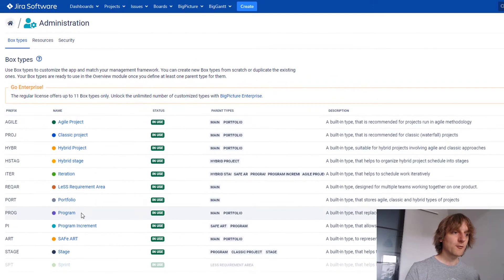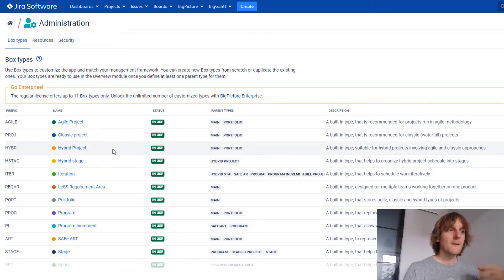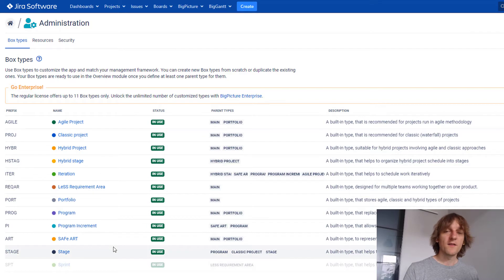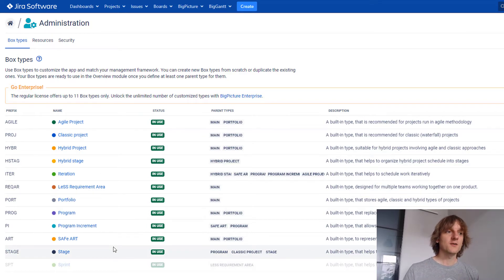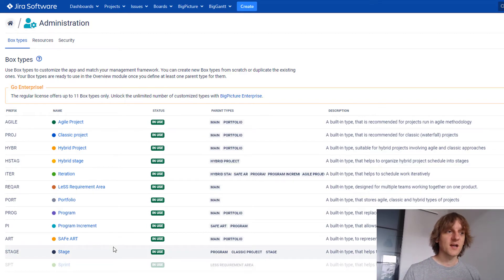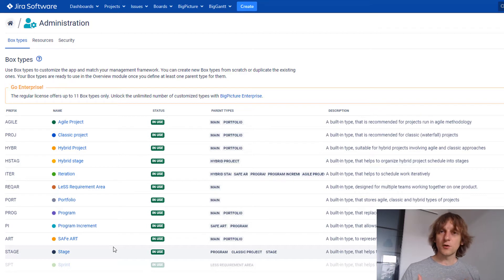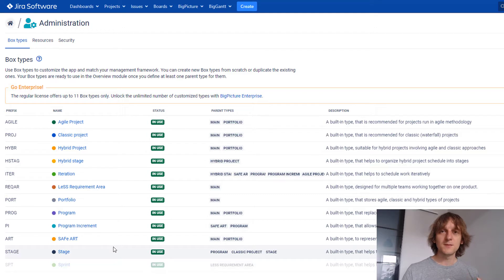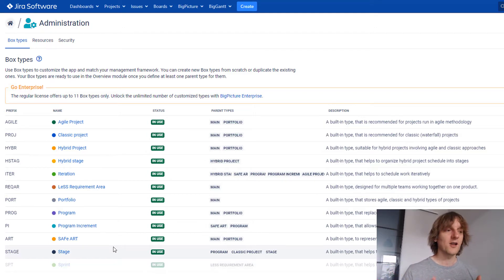Previously, we only had program, program increment and iteration. Now you have many more pre-configured box types that you can use. This is very big because previously, with just three box types, it was a lot harder to capture everything inside a company, even a medium-sized company, not even talking about large-sized company.